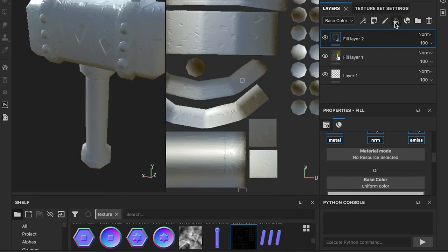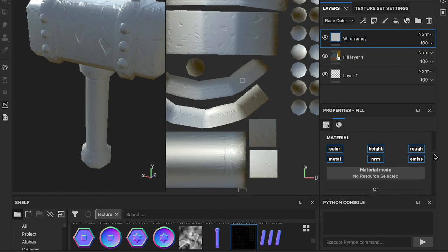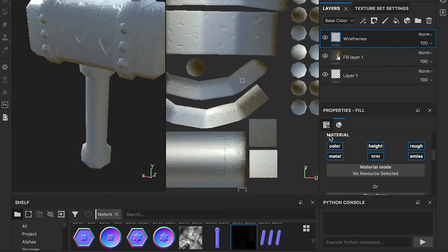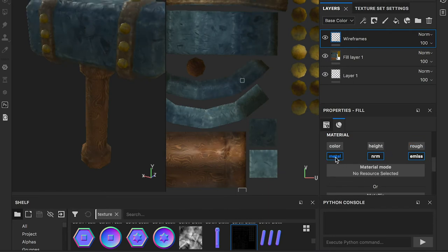Create a fill layer. In the Properties panel, you will find the texture channels of the material. Turn off all channels except the emissive channel.